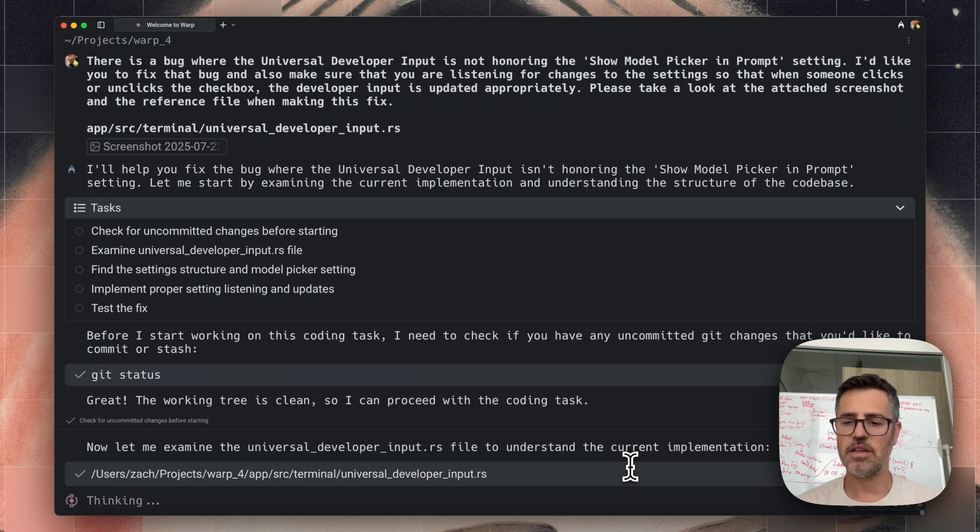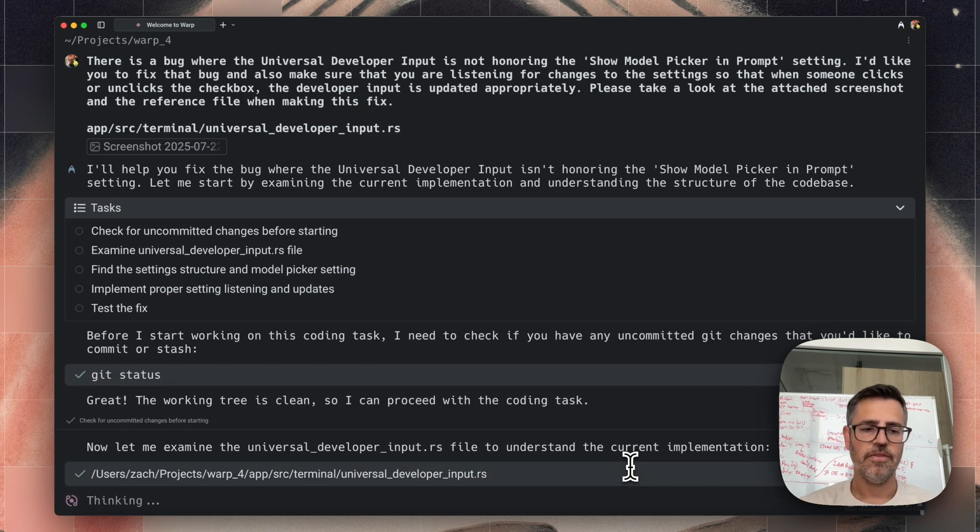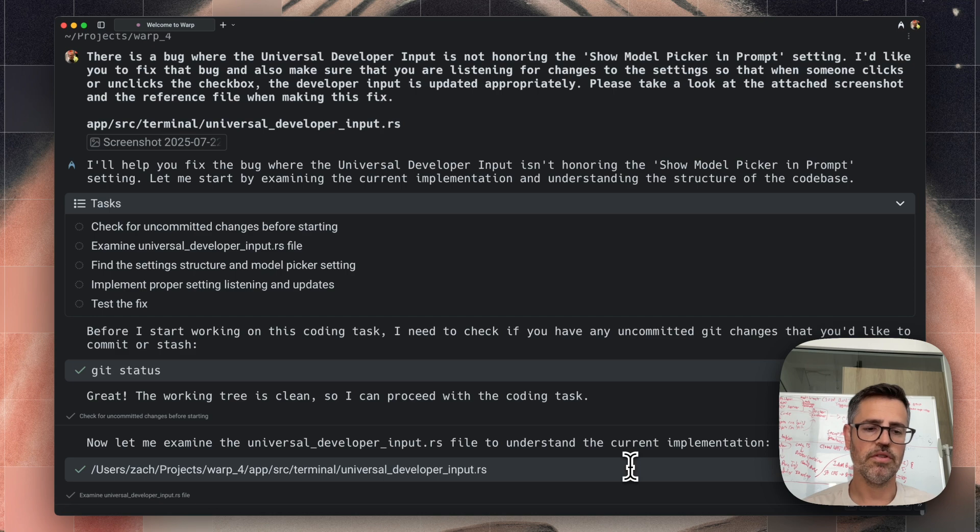It's telling me the progress as it goes, showing me the tasks, and we'll just kind of watch it do its work here.